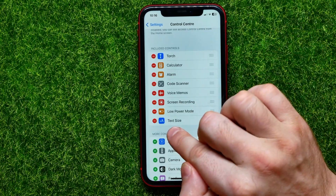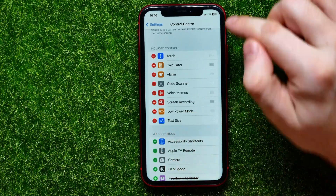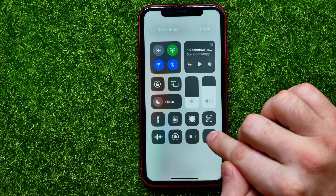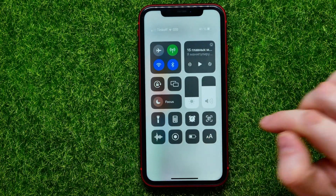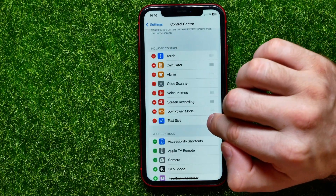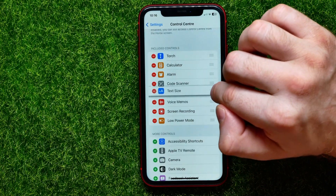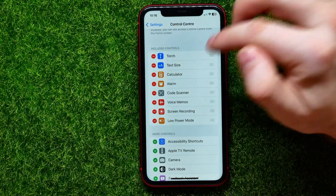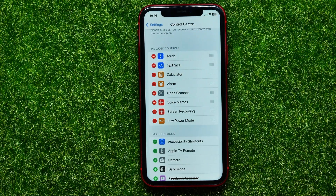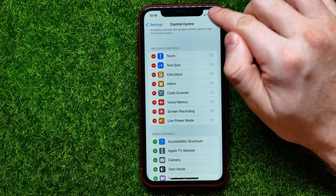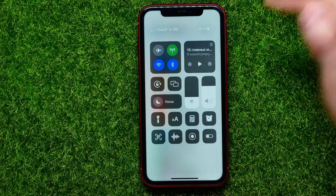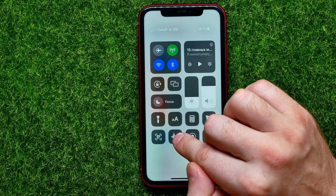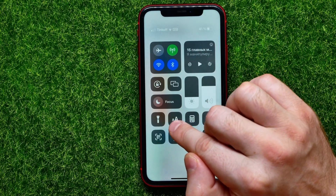You can also change the order of that icon. So now Text Size is located at the last position. If I go to the Control Center, I can see it at the very last position. By dragging it up or down, I can change the position of that feature in the Control Center. And as you can see, I have just moved this icon to a new position.